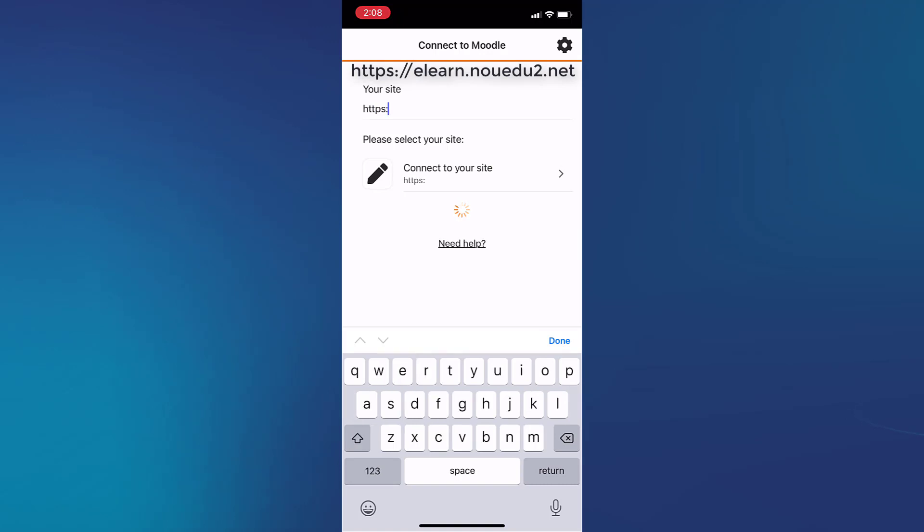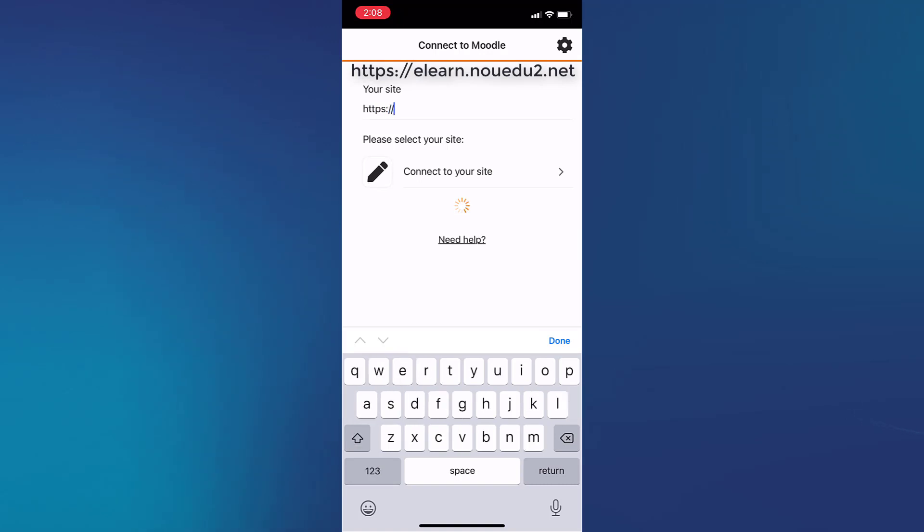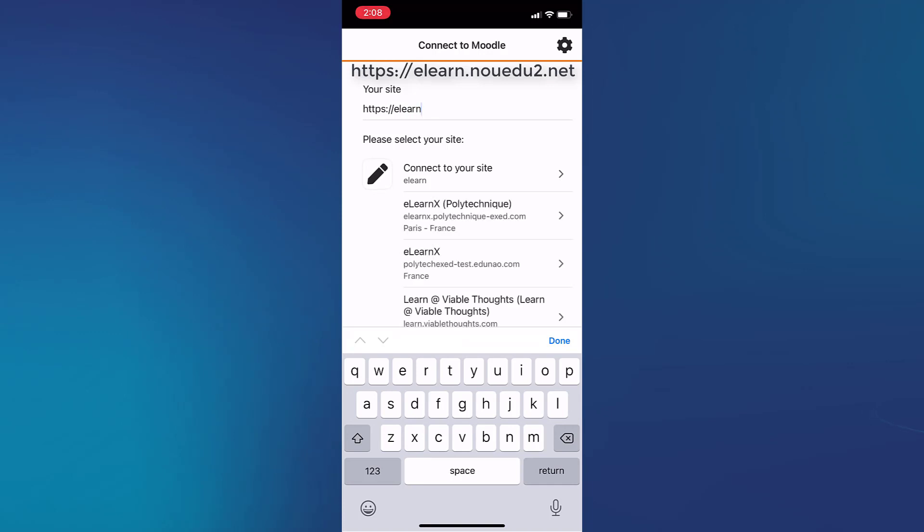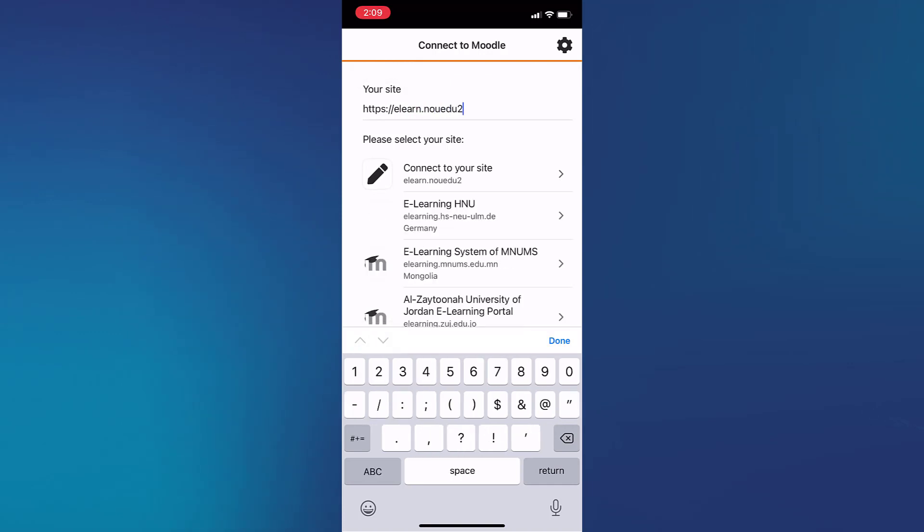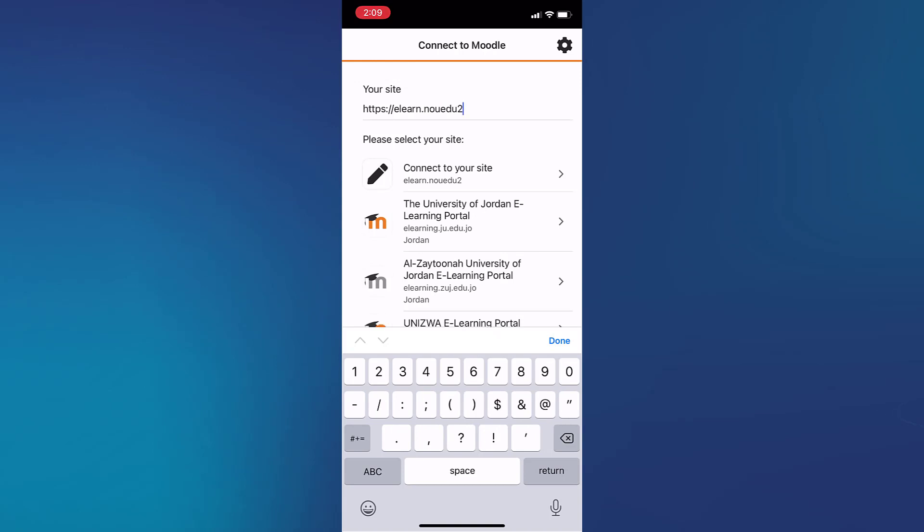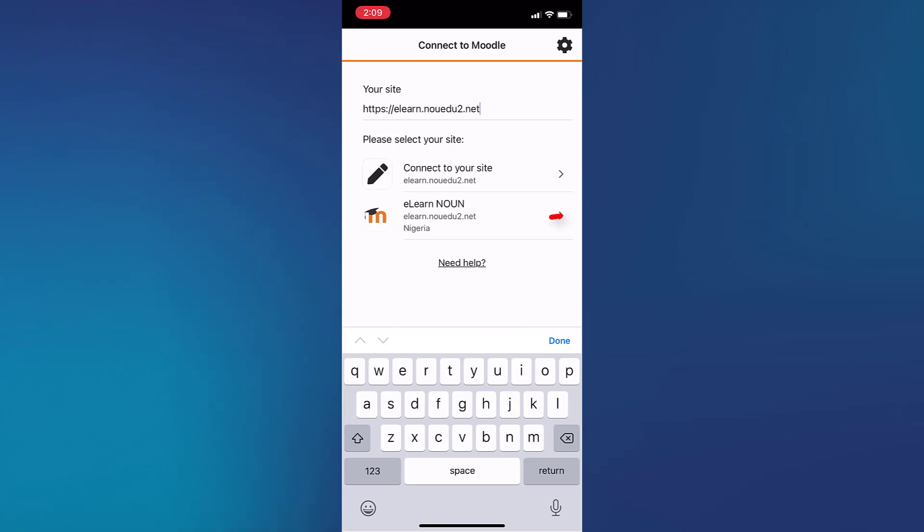You type in HTTPS colon forward slash eLearn.NOUEDU2.net. You type it in full and by the time you've typed everything in full, you will see eLearn Noun. Then you can tap on it.